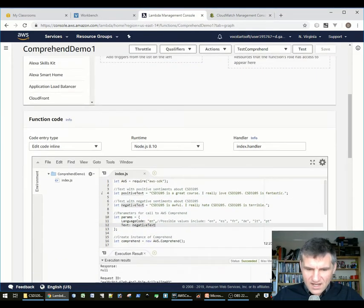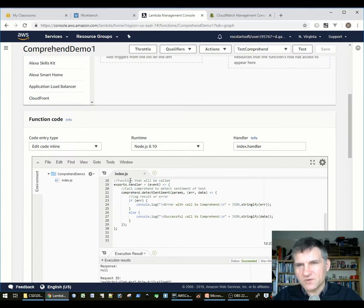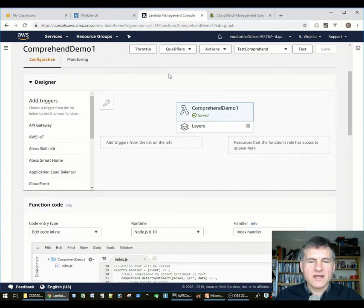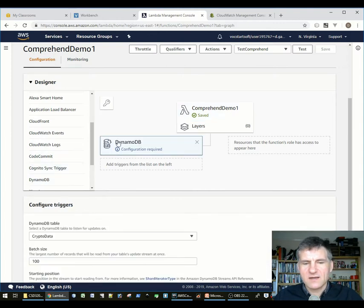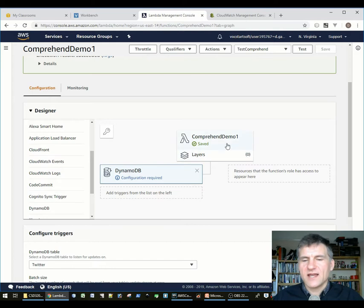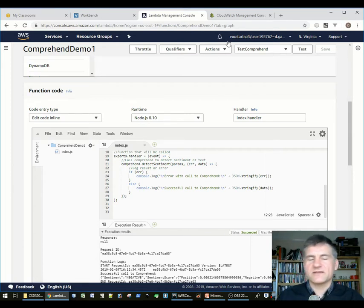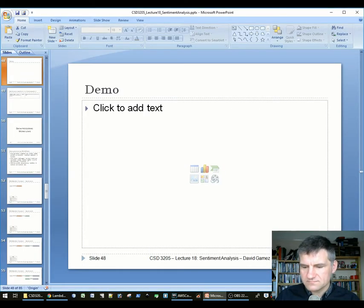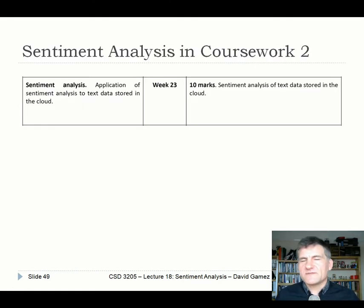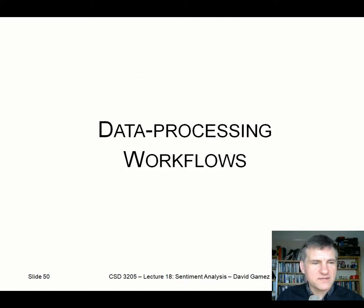There are 10 marks for doing this in coursework 2 — it's a bit of a gift, because it's not much code. But it's an important part of modern websites and data processing workflows. Now, data processing workflows: in the last lecture I showed how to build event-driven JavaScript applications in the cloud using Lambda technology, where triggers generate events that call functions, which can write to other databases or tables and trigger new events.